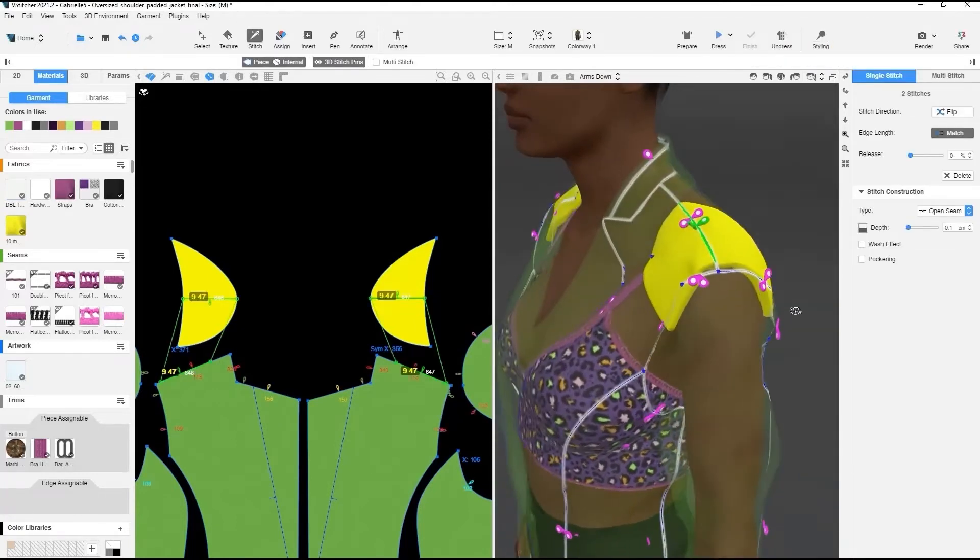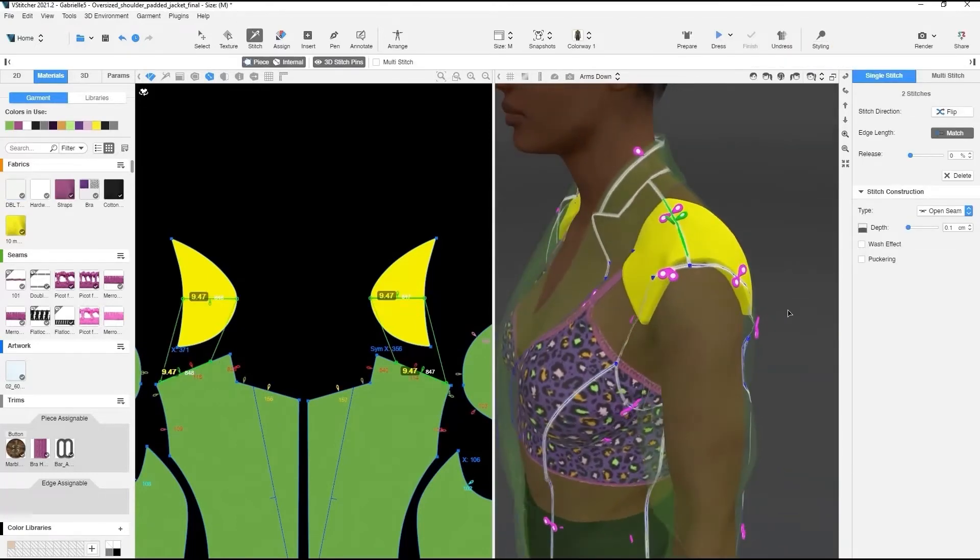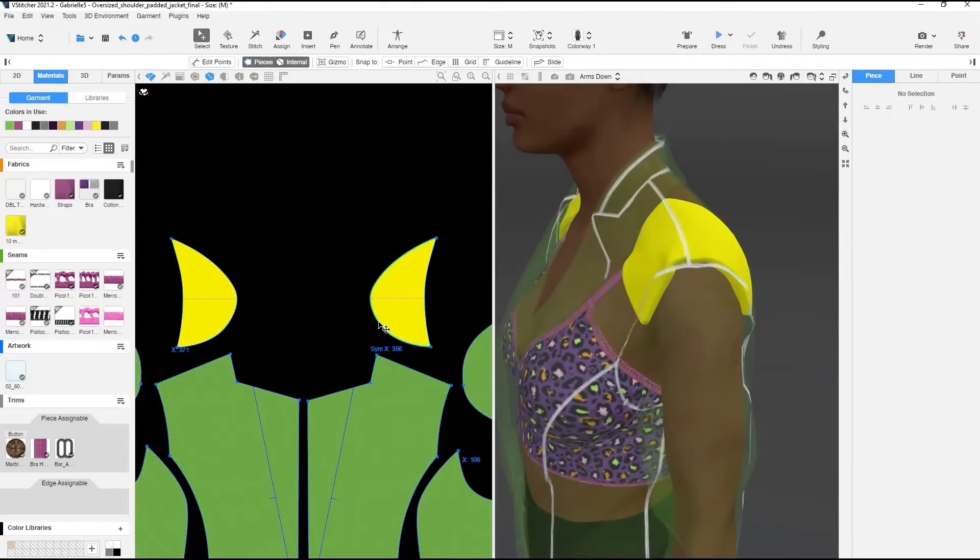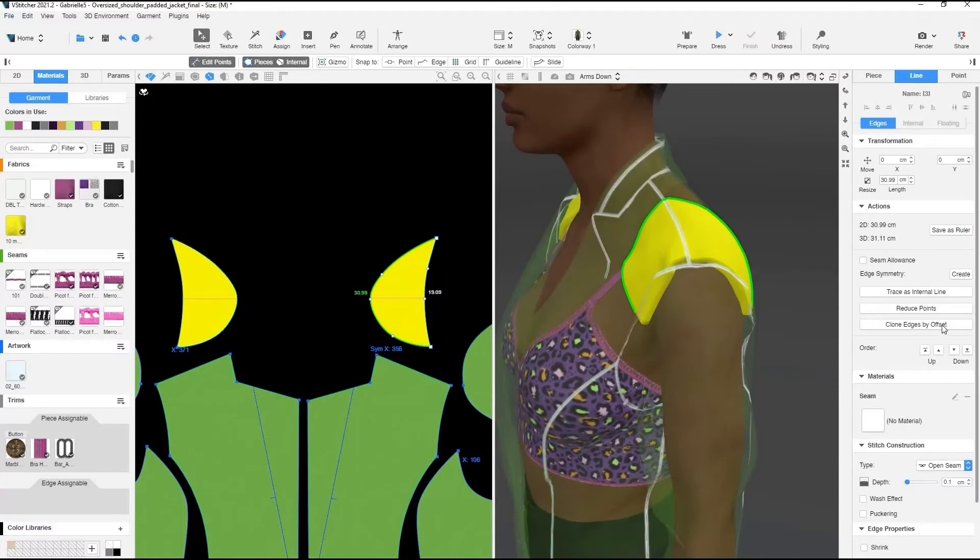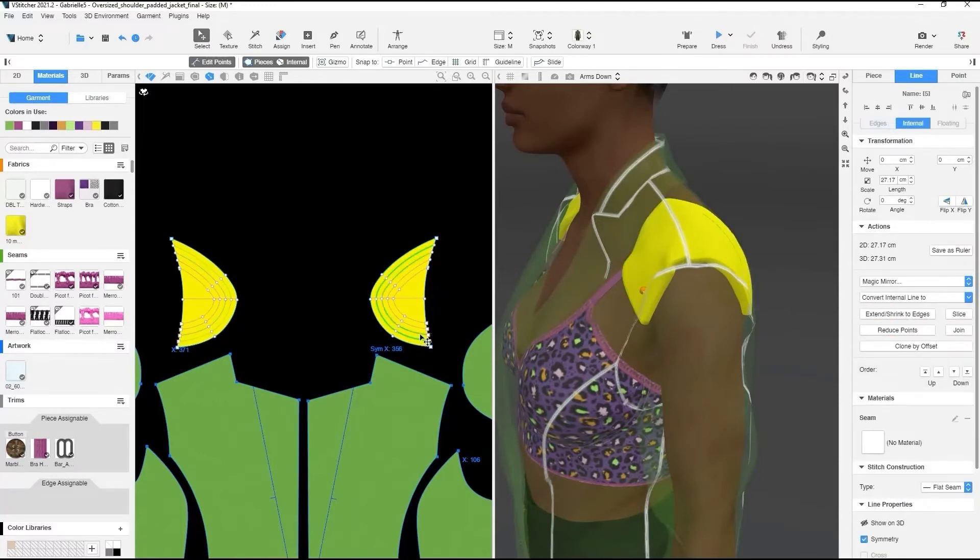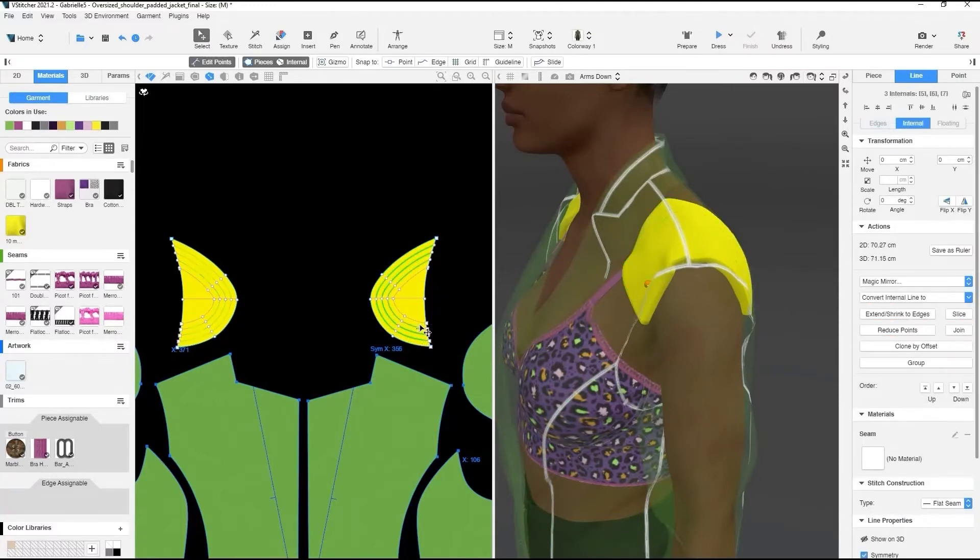To achieve the gradient of thickness that the shoulder pad has, we'll select the edge of the shoulder pad and clone Edge by Offset a couple of times. After that, we'll slice the lines to create different sections.